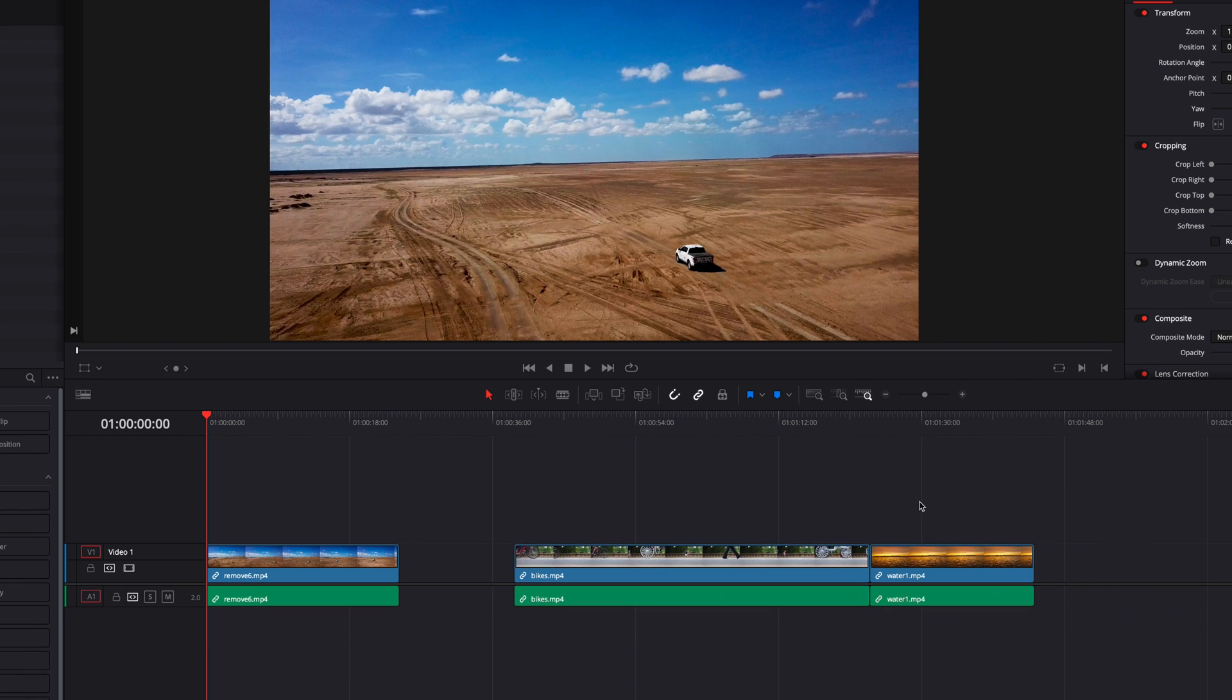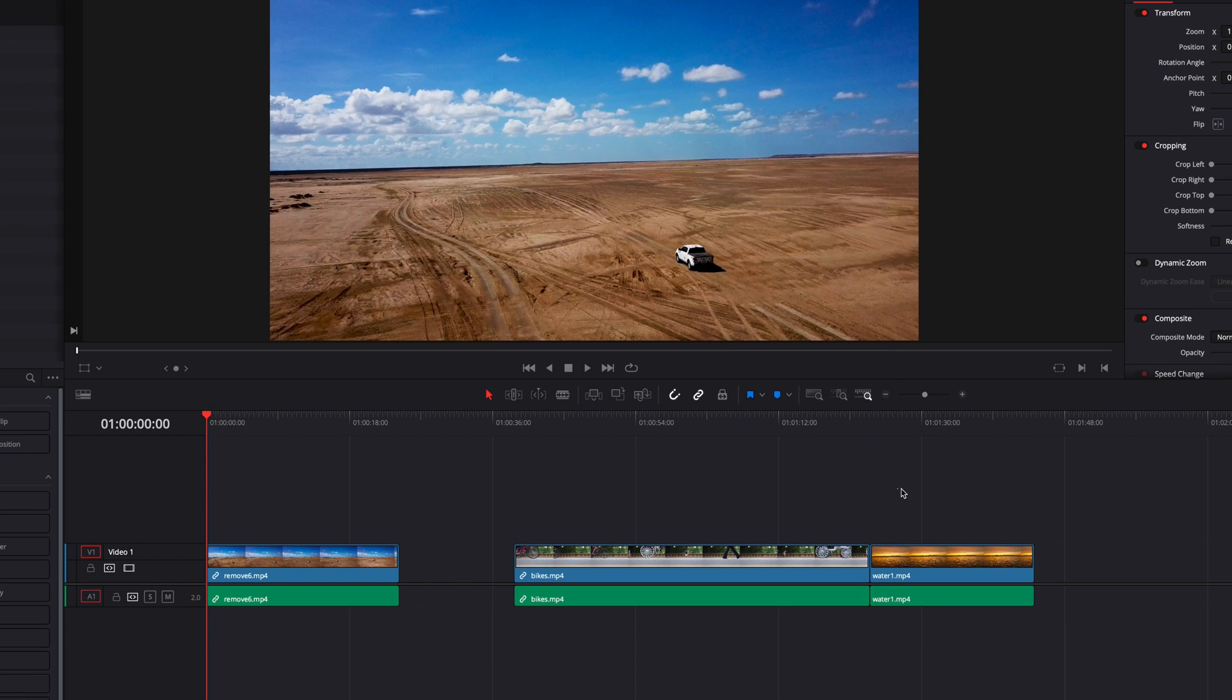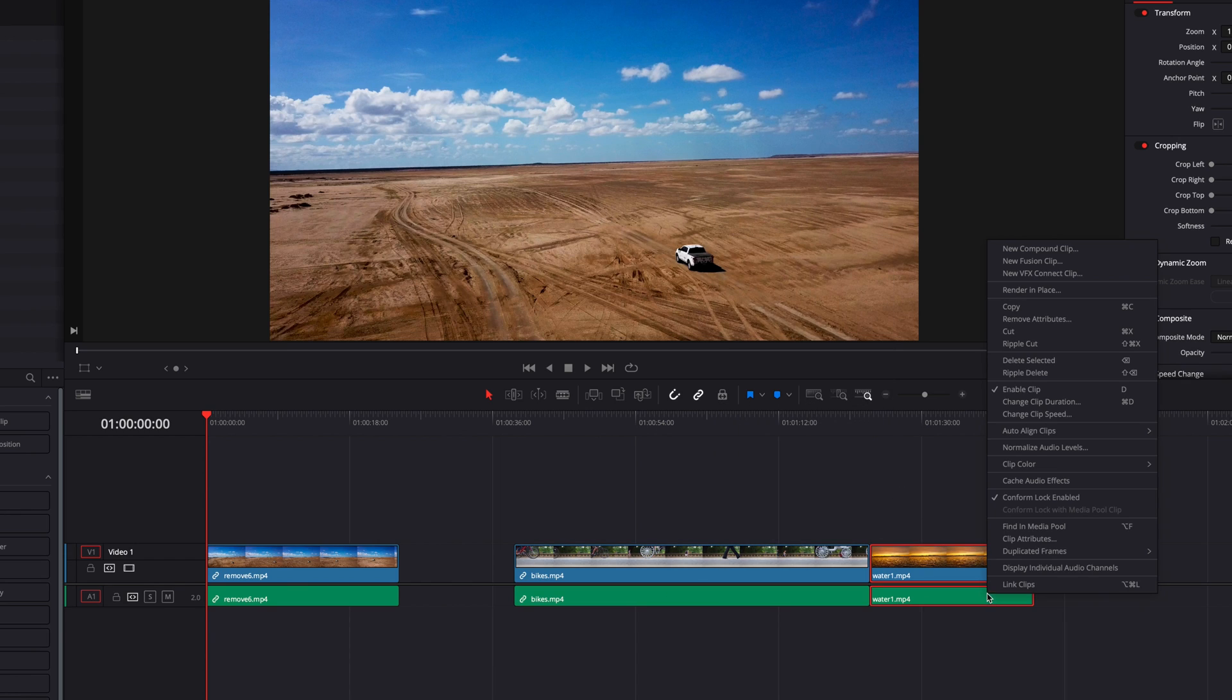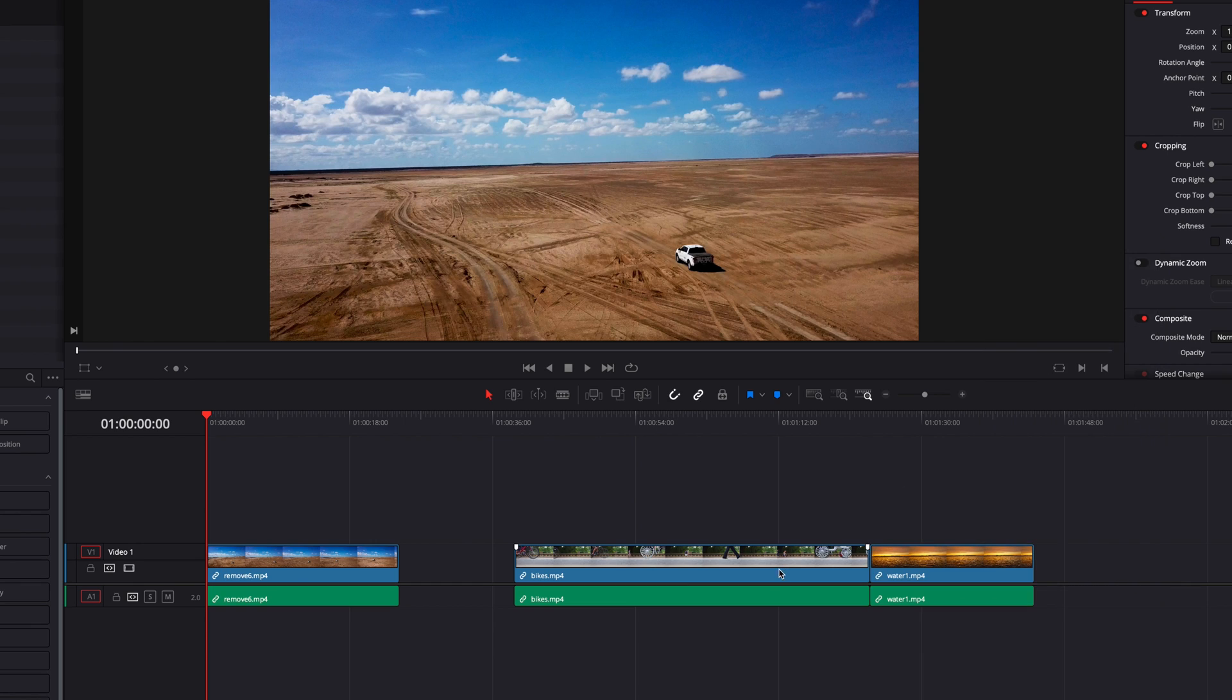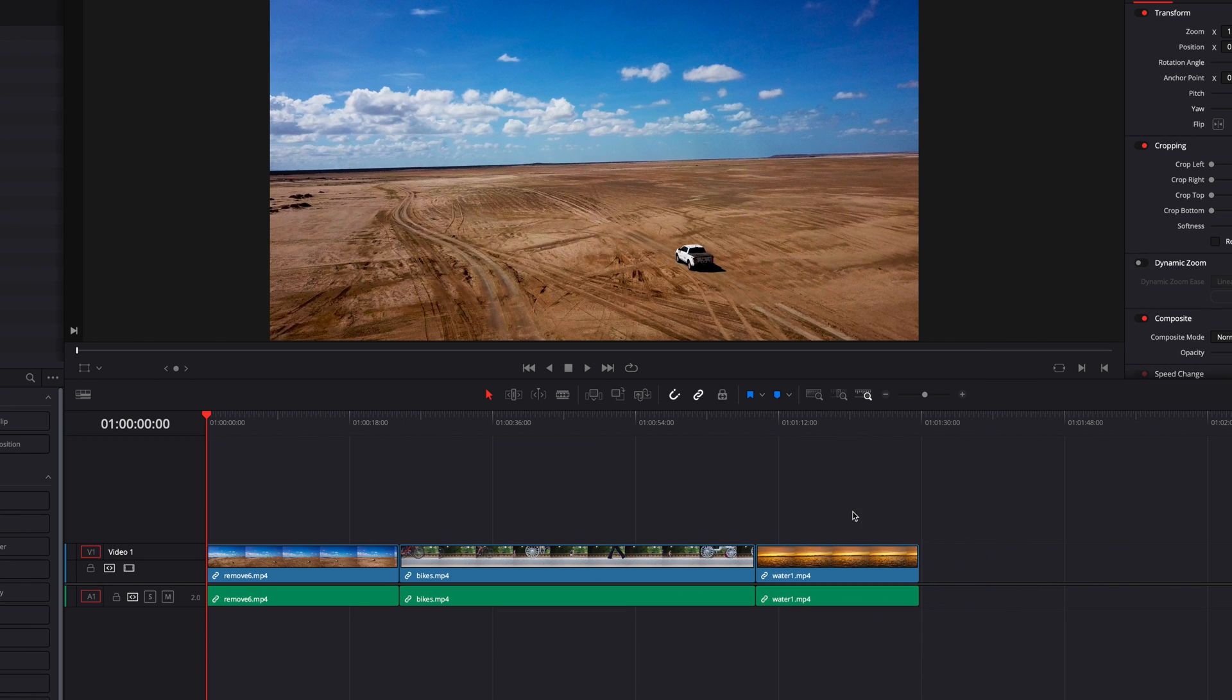Then what you have to do is select each clip individually and then in the menu select Link Clips. This will allow both clips to go back to their original status.